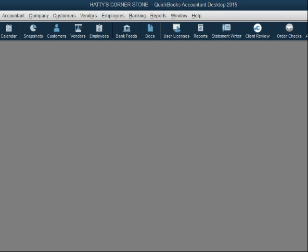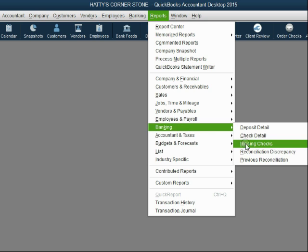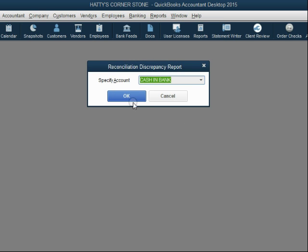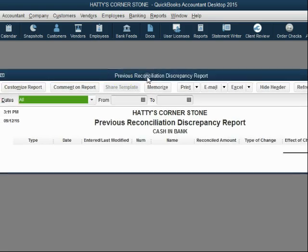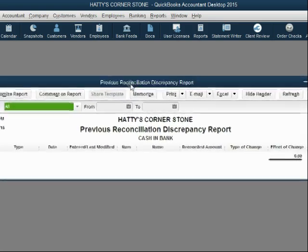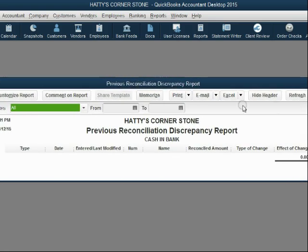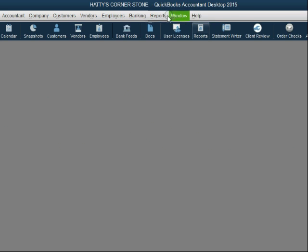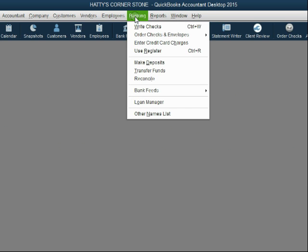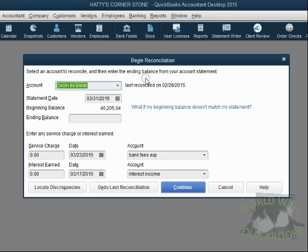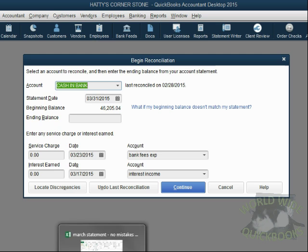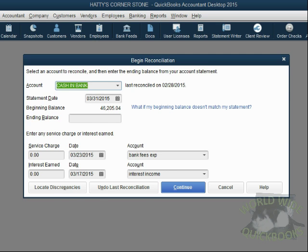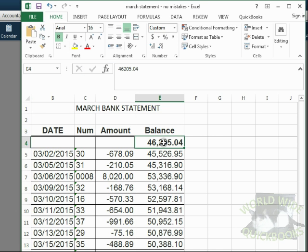Now let's see if the problem is fixed. Click Reports, Banking, Reconciliation Discrepancy. Click OK and notice there are now no discrepancies on the Reconciliation Discrepancy Report. When we click Banking, Reconcile, the beginning balance has been fixed and now matches the beginning balance of the statement.